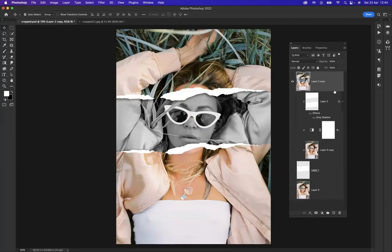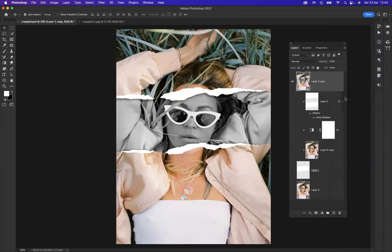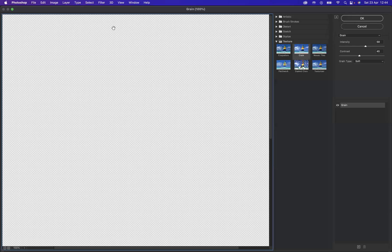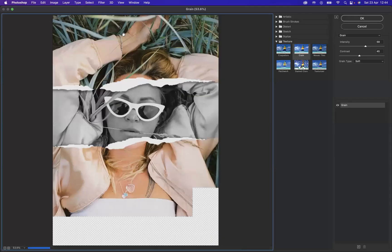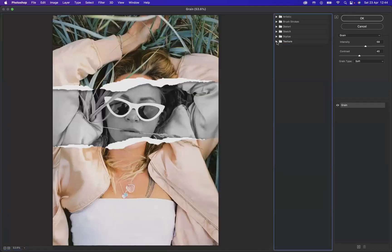And then what I'm going to do now is first of all convert this to a smart object. Right-click on the layer and convert to smart objects. And then what I'm going to do is come to Filter and Filter Gallery.